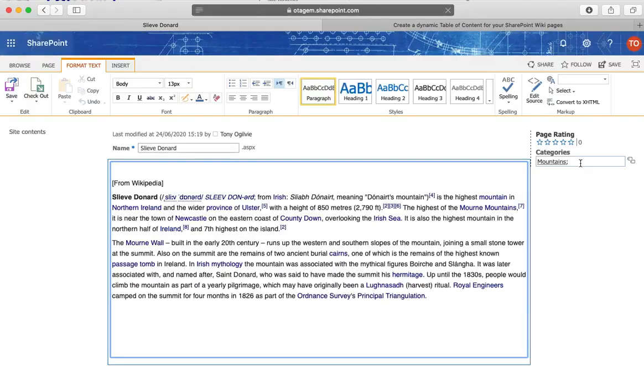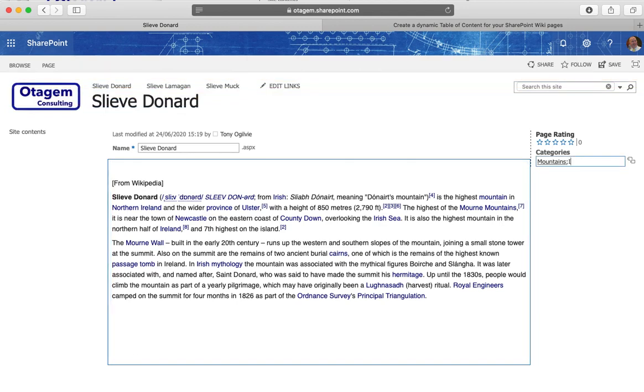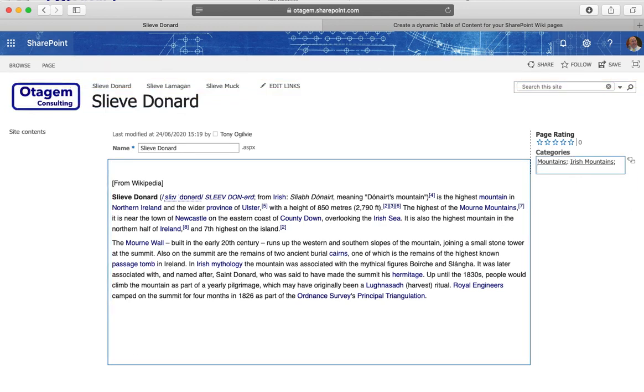And at the moment it's only categorized with mountains but I can also put in Irish mountains for example. I can type in Slieve Donard as well. You'll see there Irish mountains I was able to use type ahead because it's been defined already. Slieve Donard I'm actually just creating here on the fly.